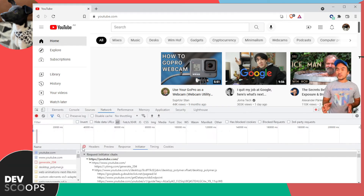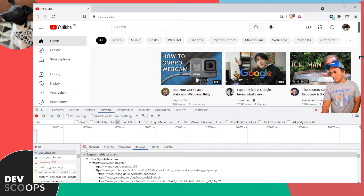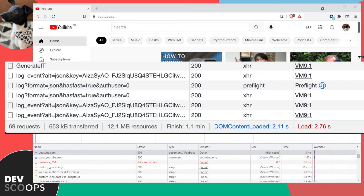There is also useful summary information in the footer. The footer section of the network tab shows: the total number of web requests initiated when accessing YouTube's website; the size of data transferred through the network out of all the total requests; and the total number of uncompressed resources loaded to my machine as a result of accessing youtube.com.